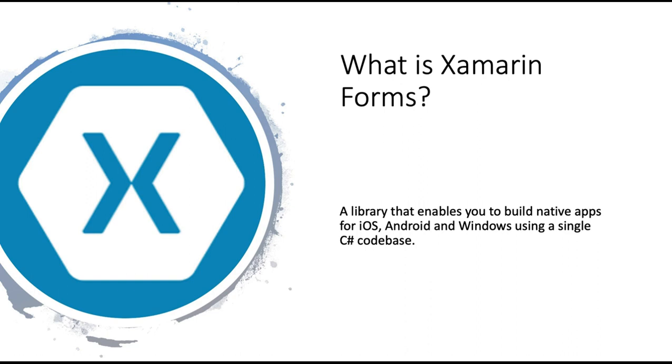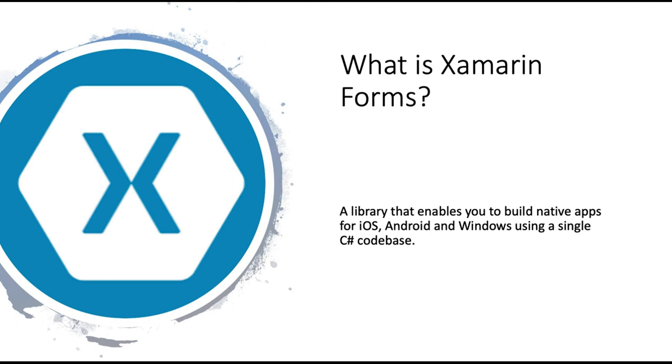So what is Xamarin Forms? Xamarin Forms is part of the Xamarin family and it is a library that enables you to build native apps for iOS, Android and Windows using a single C-sharp codebase. That really means that you have the same code that contains the business logic and even the UI, and that code is shared between your iOS and your Android app. This means that you maintain the codebase and the UI in one place and when you compile, that codebase is shared between both iOS and Android.